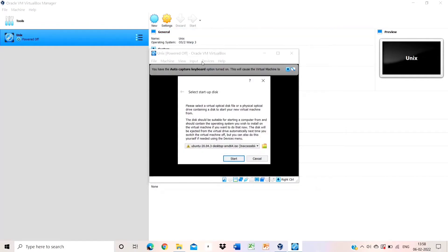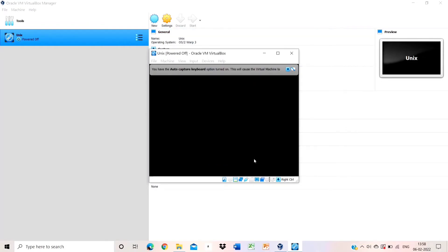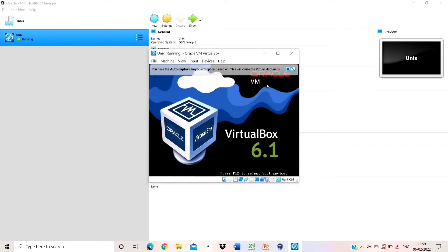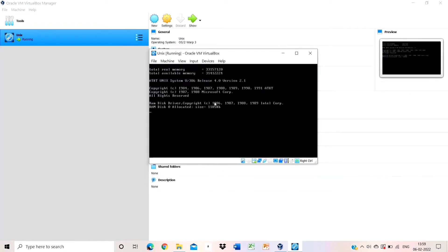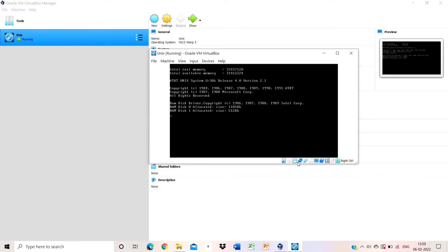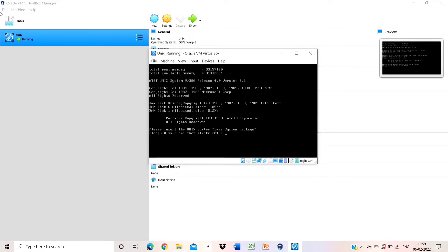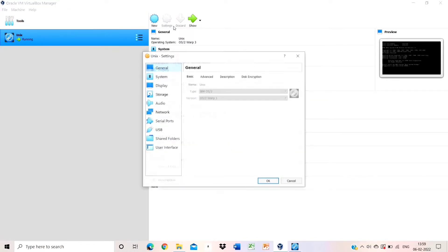After starting, this type of error will appear. Click cancel and wait for 1 to 2 seconds. After that, this type of interface is shown. Wait another 1 to 2 seconds, then click the enter button.